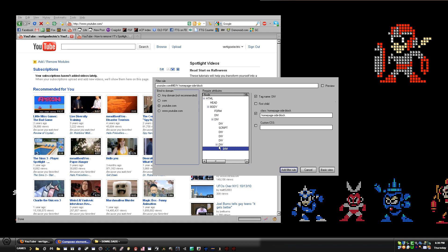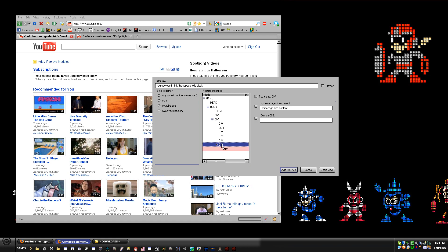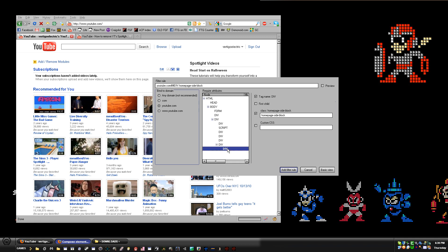That bottom 'div' will be inside of another 'div' right here. You're going to want to click that last 'div' element. Then on the right you'll see an unchecked item called 'First Child' — you're going to want to check that and then click 'Add Filter Rule.'